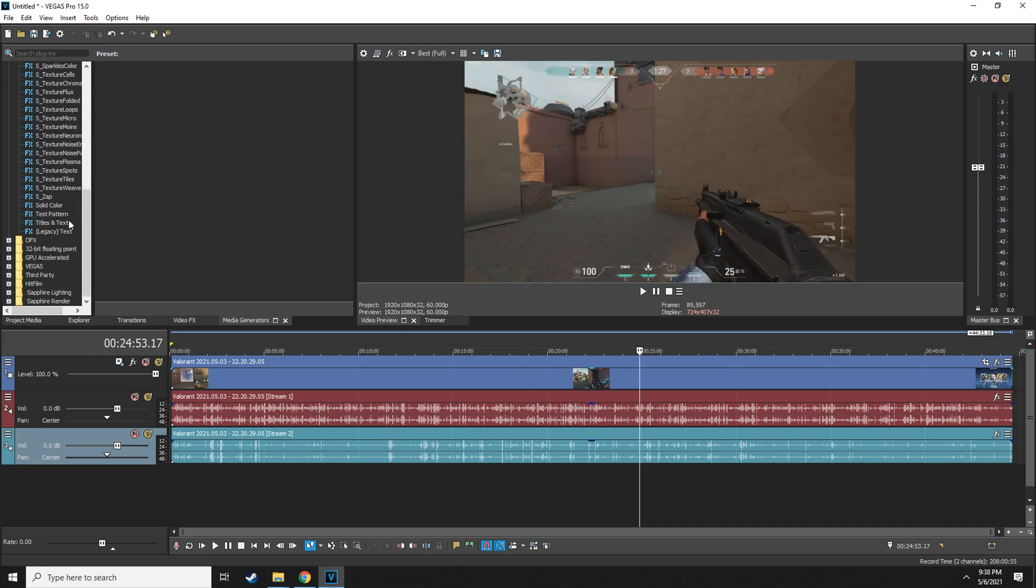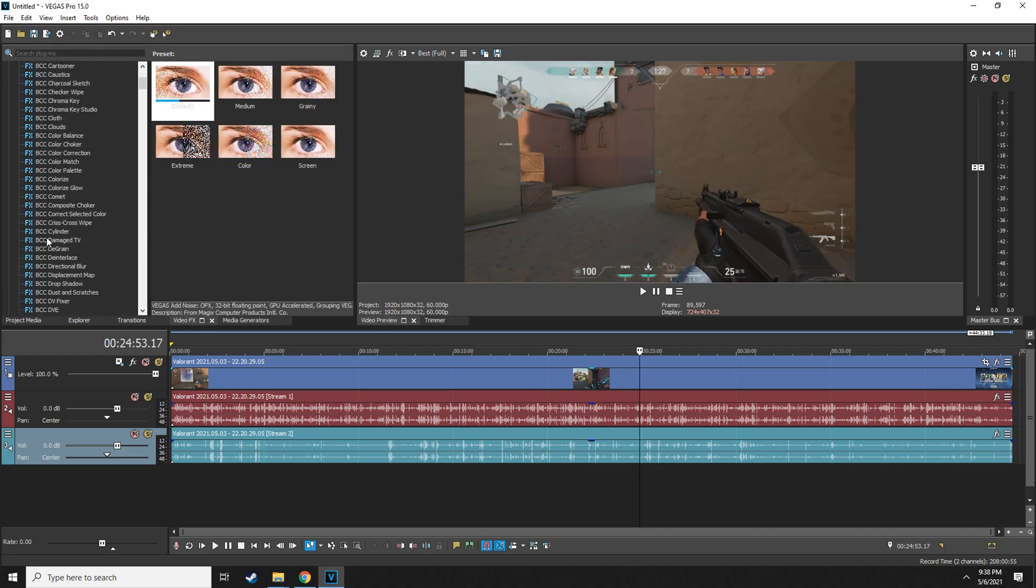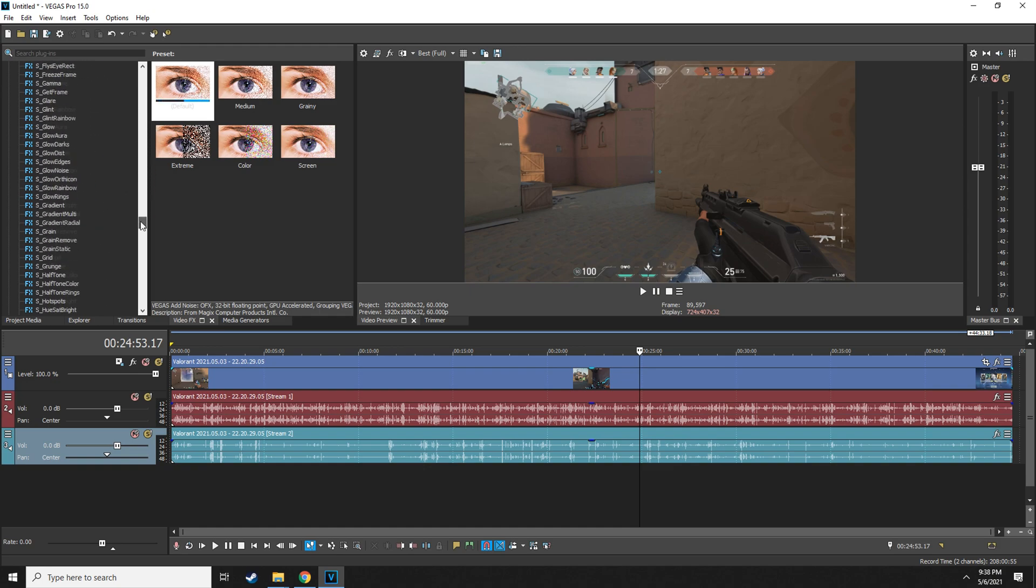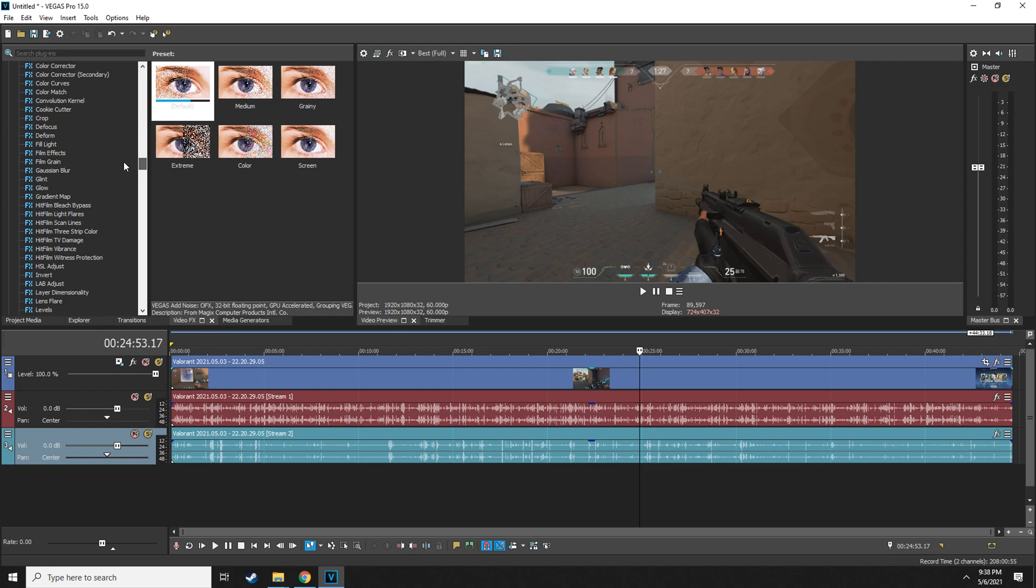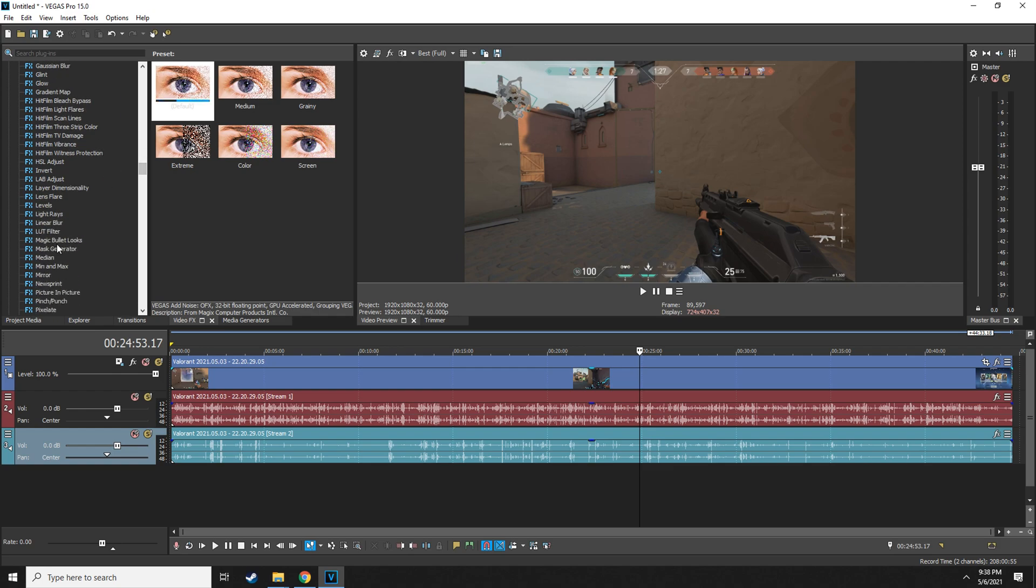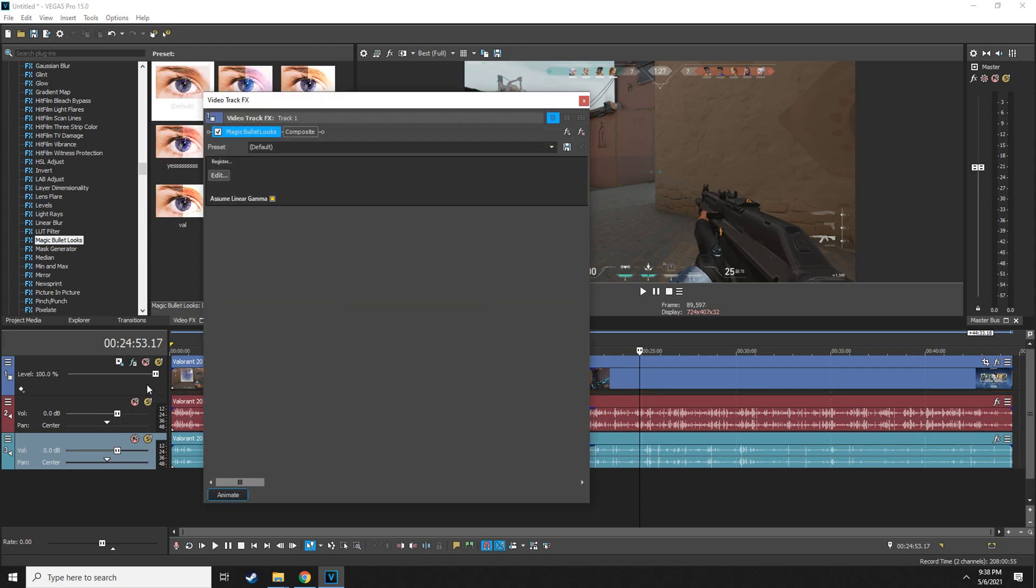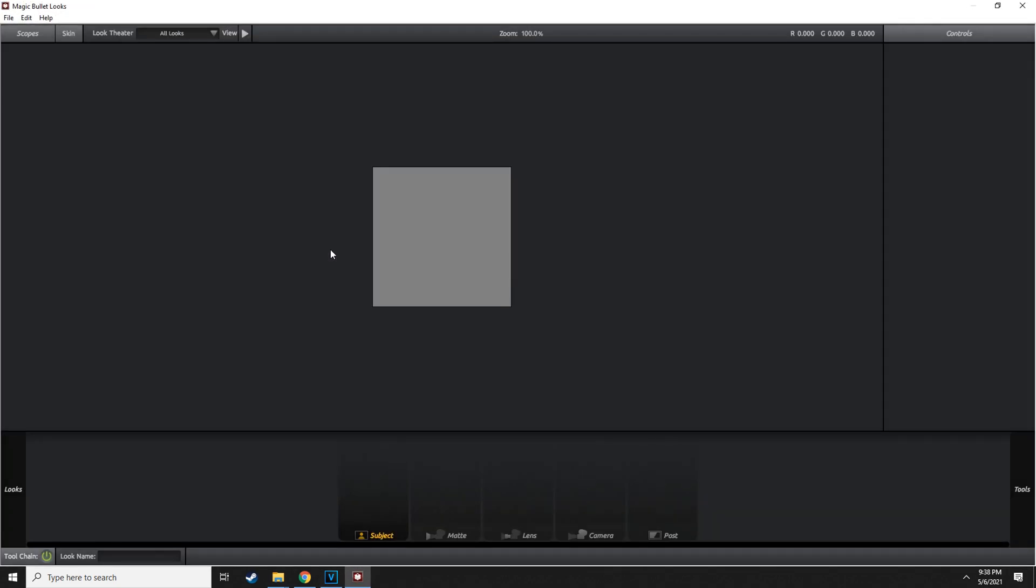Okay, here it is. So then we're going to go to our video effects right here, Magical Looks. Okay, so we're just going to get the default, drag it onto the clip or the whole layer, and go press edit.